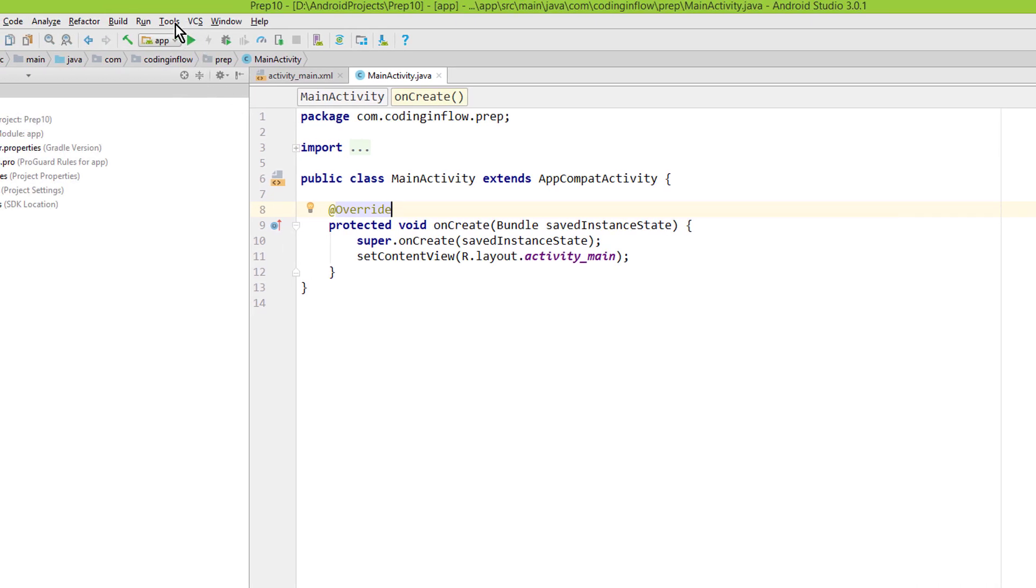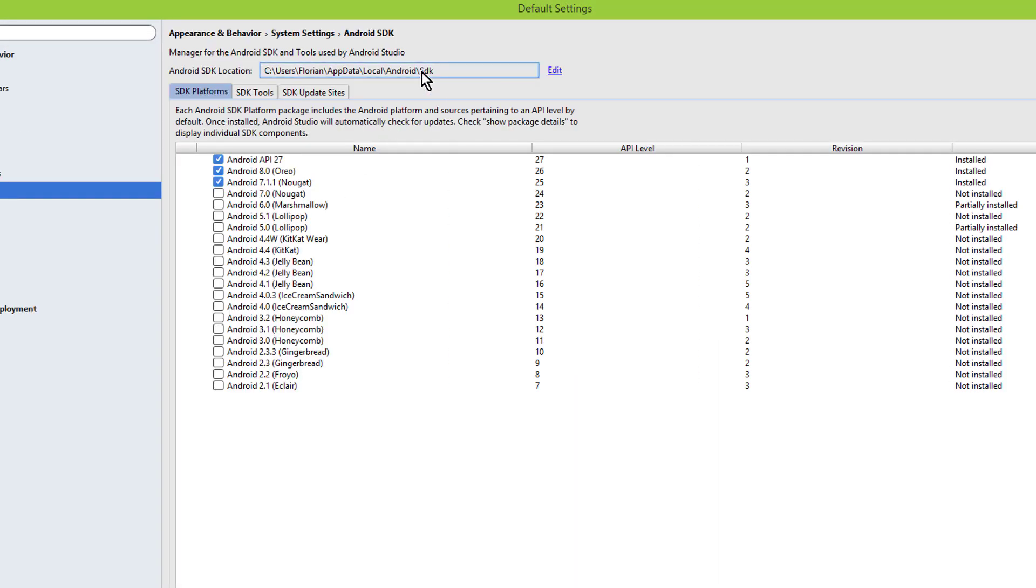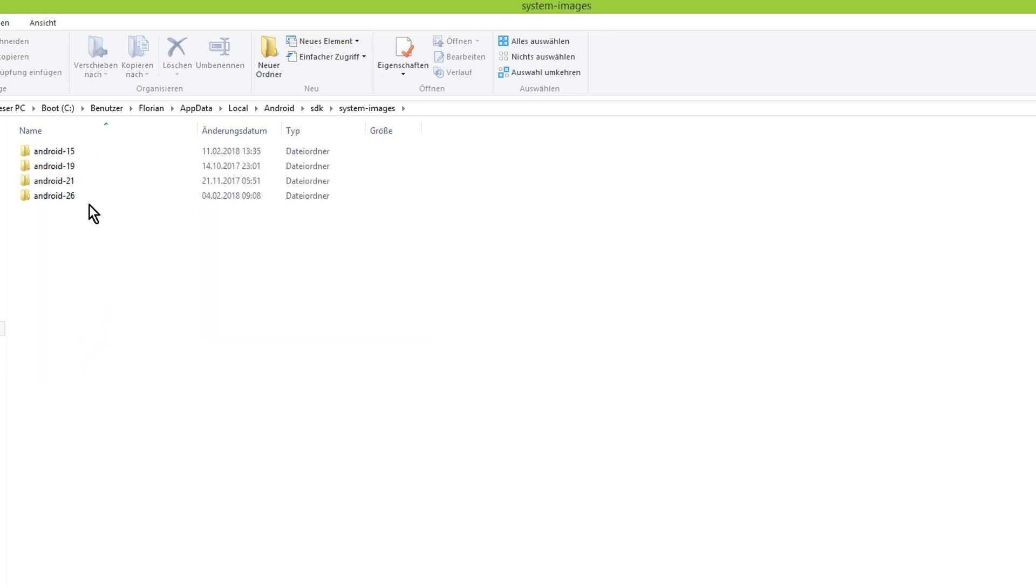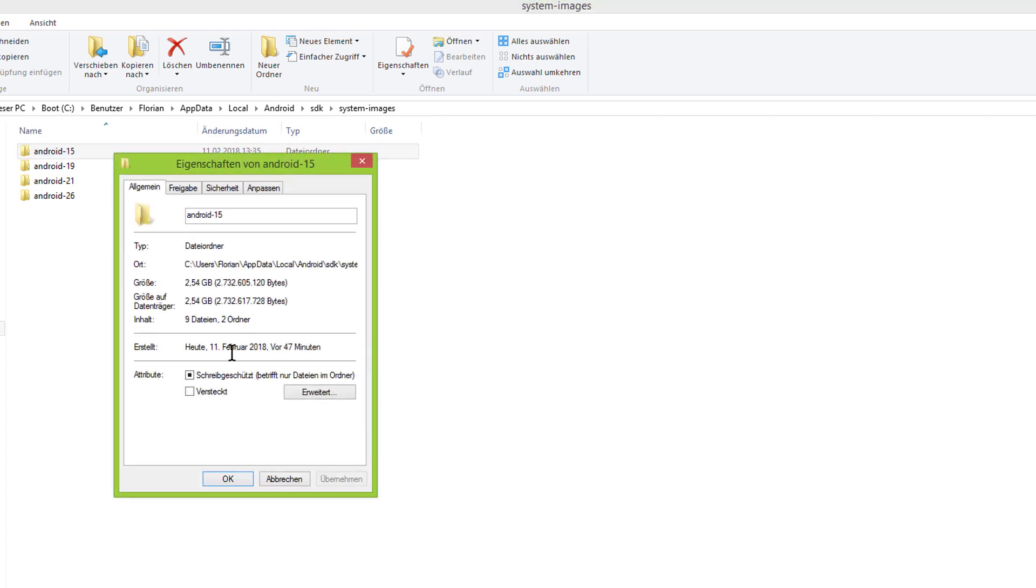But if we go into Tools, Android and SDK Manager, and take a look into this SDK folder here on our PC and look into the system images folder, we can see that we still have the system image for API level 15. And it's 2.5 gigabytes big, so that's not quite small.